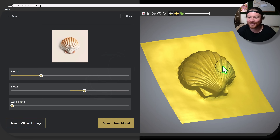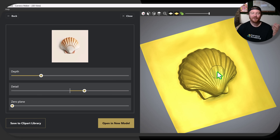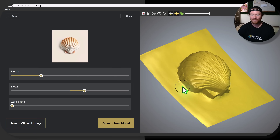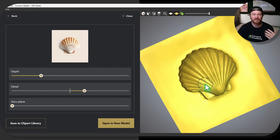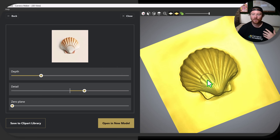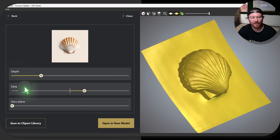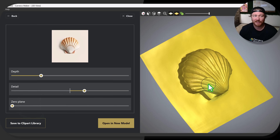I couldn't even explain what else was happening — it did it that fast. Now it's going to make a few assumptions on your image: where the background is, what you want generated, and then based on lighting and texture it's also going to give it mass or body. You're going to see three different tools: depth, detail, and zero plane. What you immediately want to do is figure out how this is going to fit into your material, your Z depth.